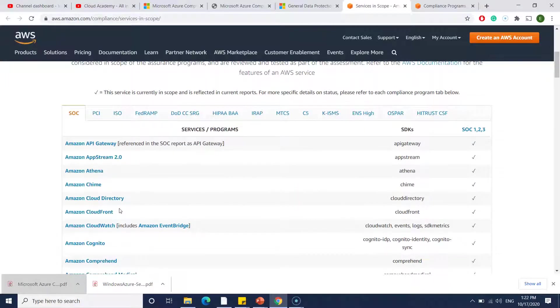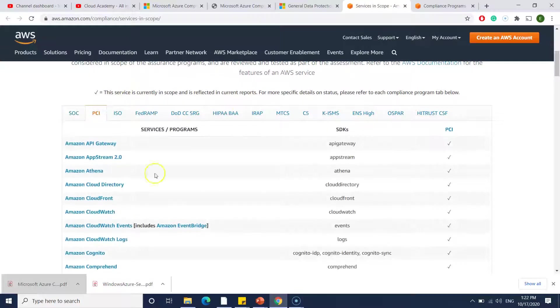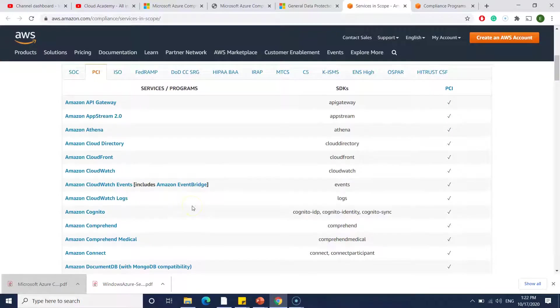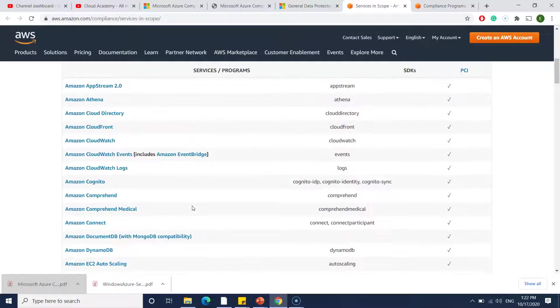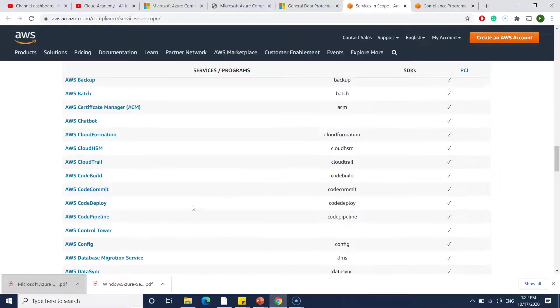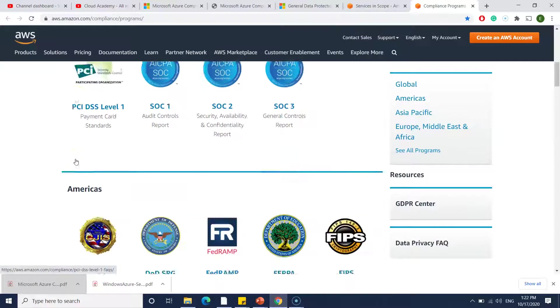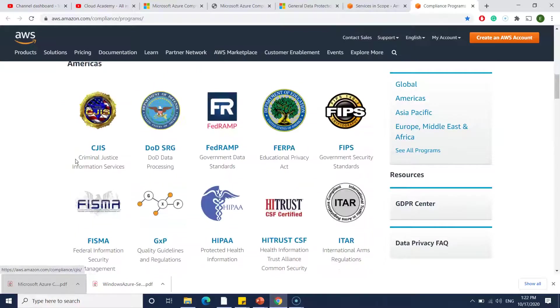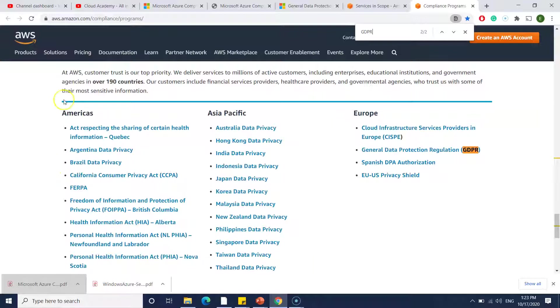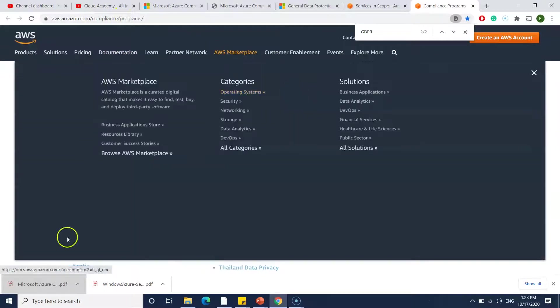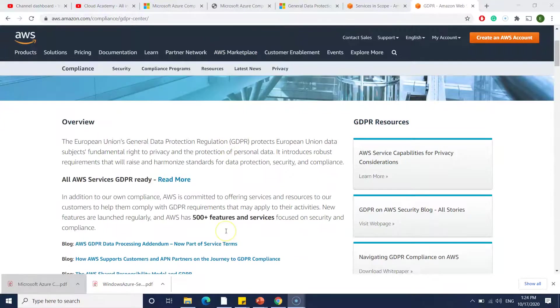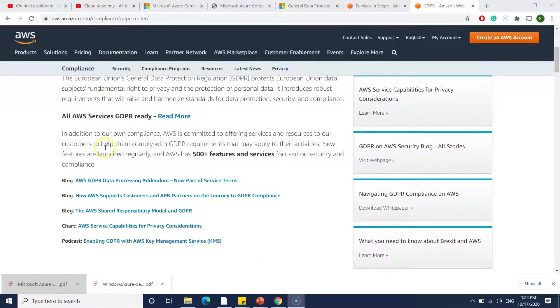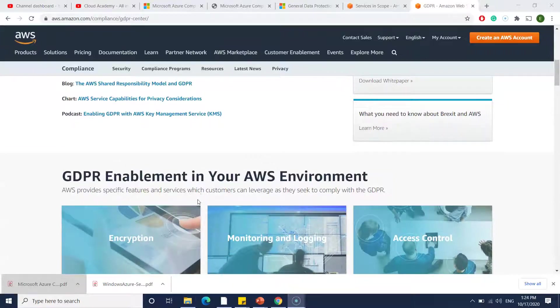In case if you are looking for, rather than going by the service, they have given by the compliance. Now my requirement is to support something like PCI. You just go to the PCI and just check whether that particular one supports or not. Similarly, they also have detailed information about each compliance on the links. Here is a link. I'll also provide these links in my description. You can see here General Data Protection Regulation and more information about it.